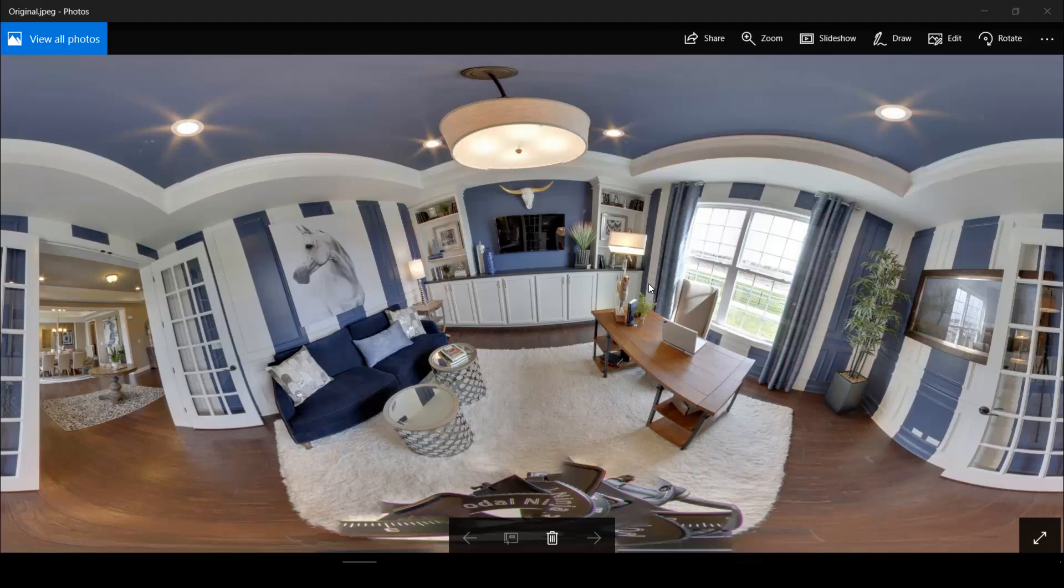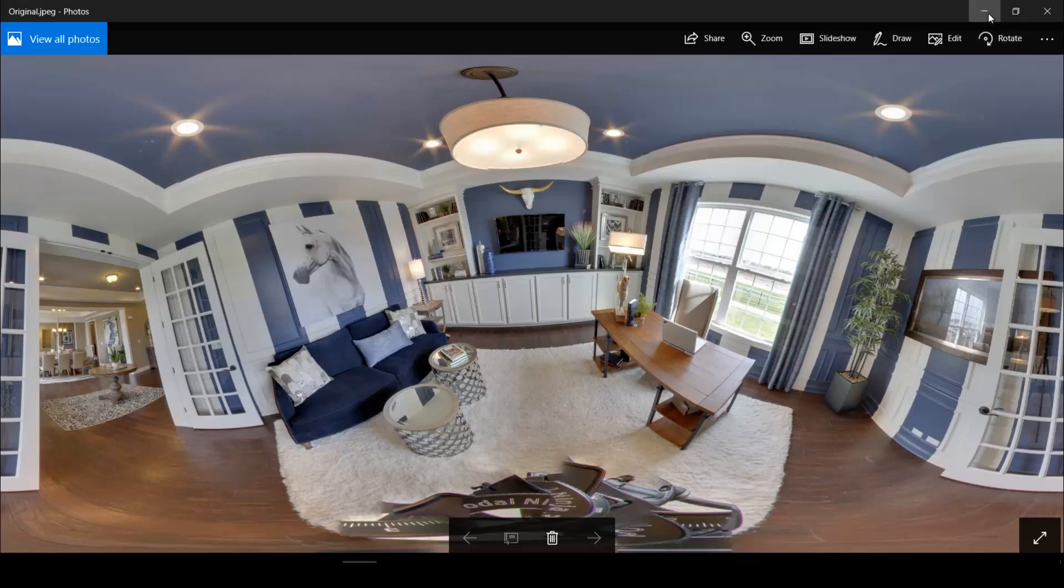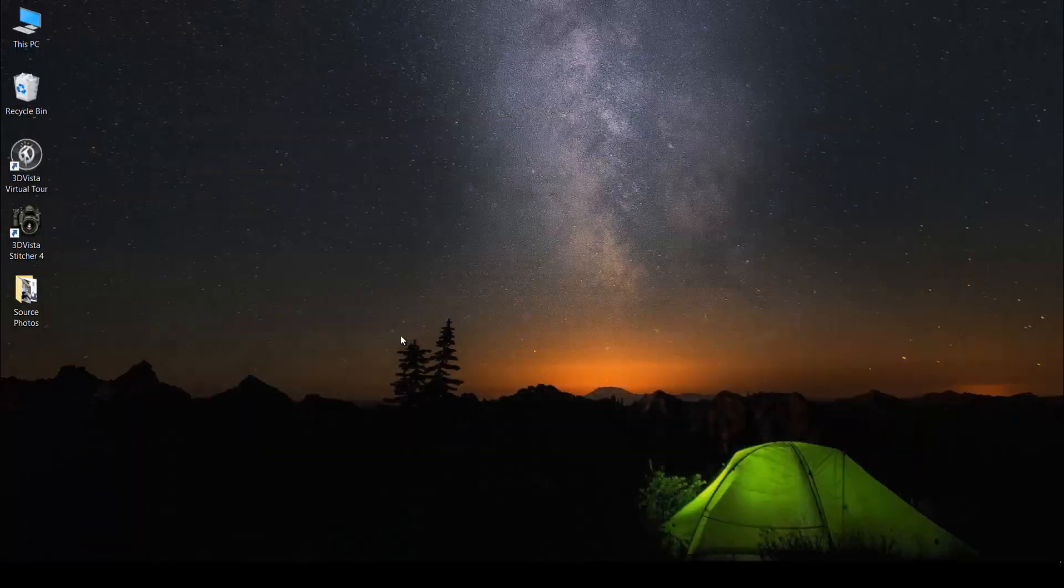But luckily there's a feature or a function in 3DVista Stitcher that allows me to save these kinds of panoramas without actually having to go back and shooting the panoramas all over again. So here's how you can save tilted or uneven panoramas using 3DVista Stitcher.